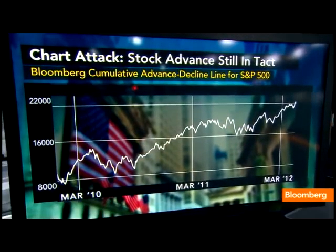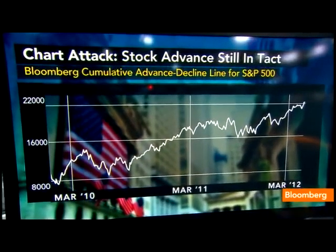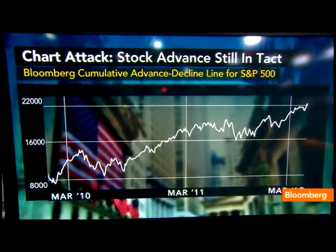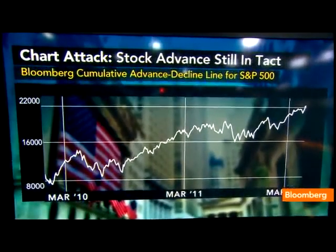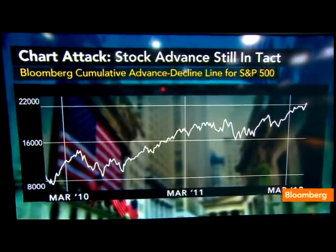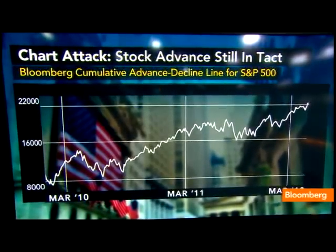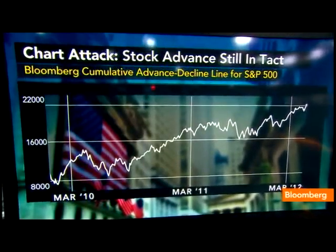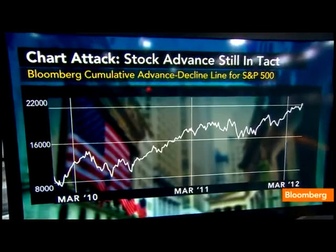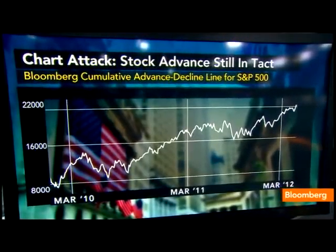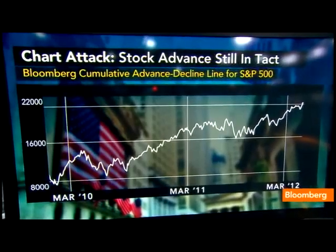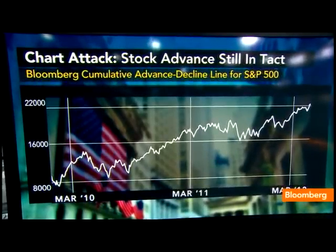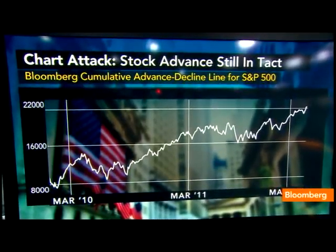What you want to see in this indicator is the market moving higher, making new highs, as well as the advance-decline line making new highs. That's basically telling you the majority of stocks are actually participating and also moving higher. And as I look at this chart, going back really two years, it's been pretty consistent. That's pretty strong action. It's very strong.